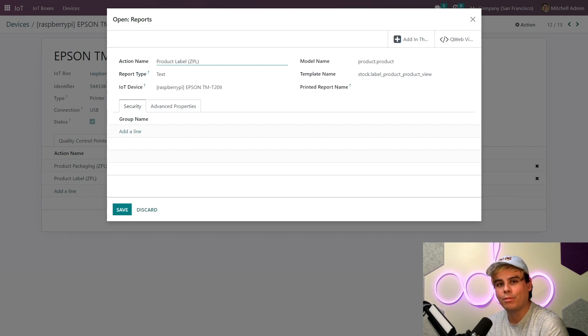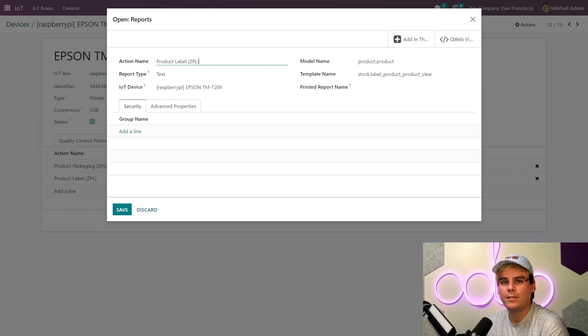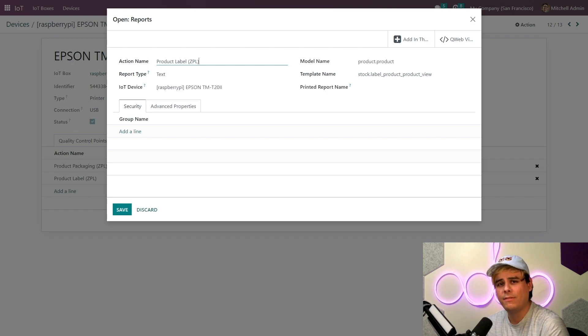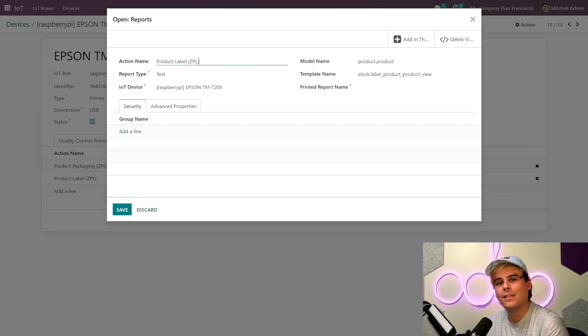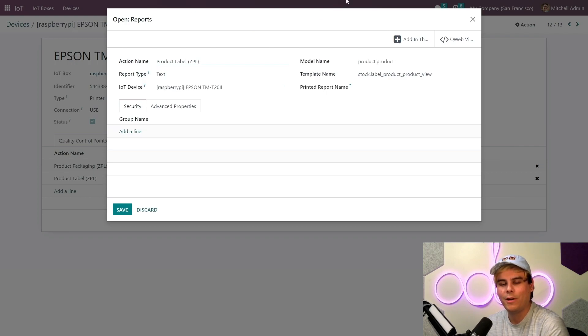Now this is the exact same process that we'll use to connect many other devices to your IoT Box. For more information on connecting specific devices, be sure to check out our documentation. Now connecting a device is as simple as plug and play with the Odoo IoT Box.